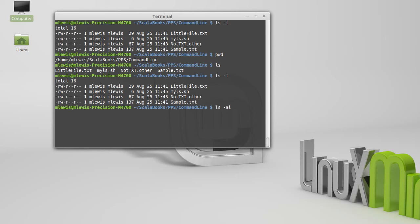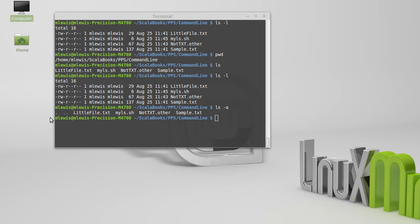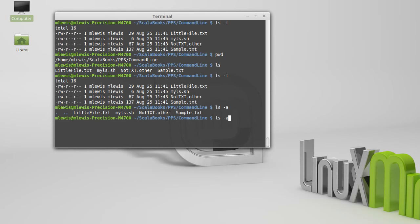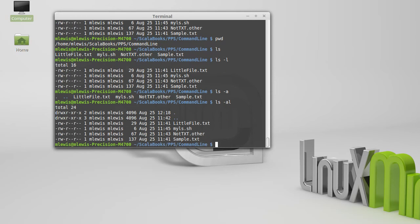If we put a hyphen a in there, if I leave off the l, the a is just going to show us these things in the short format. If I put a and l together, I get to see them here.